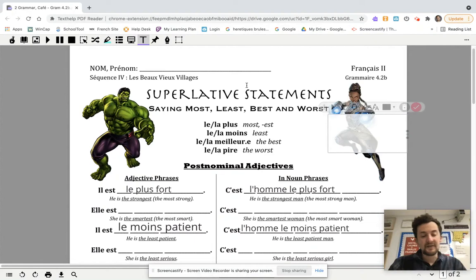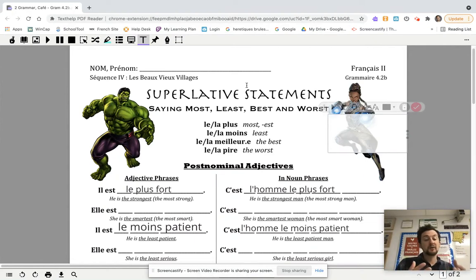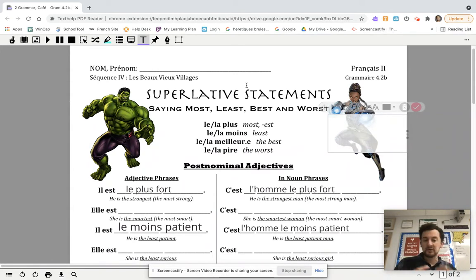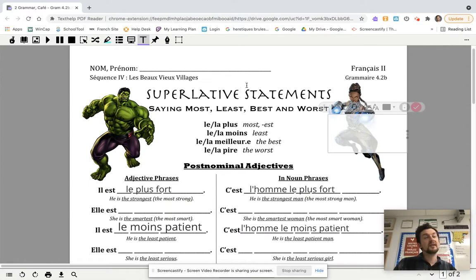It's very, very intuitive because we have that same pattern. We can say 'the most strong' in English. So having that analogous pattern, when you go to do the same thing in French, you can say 'he is the strongest' — he is the most strong. Il est le plus fort. Easy.